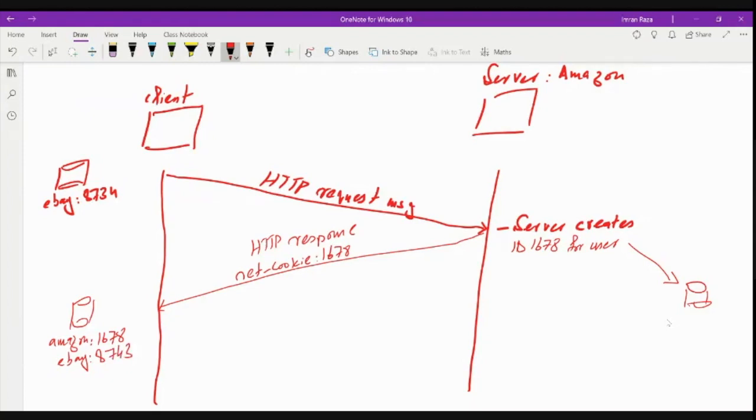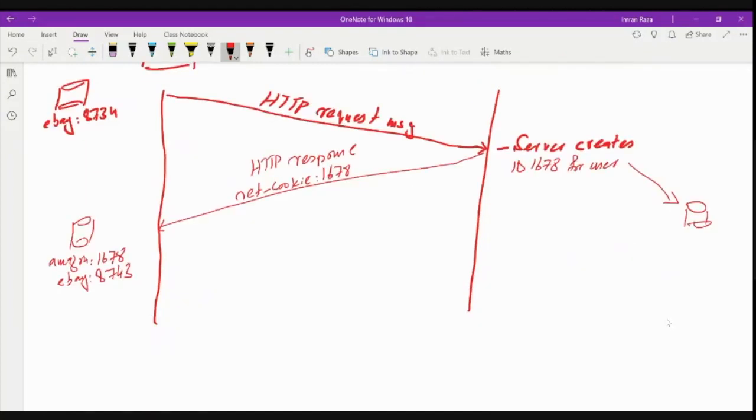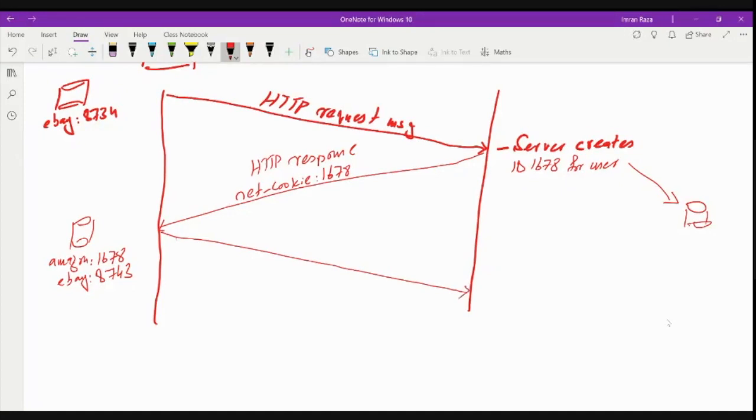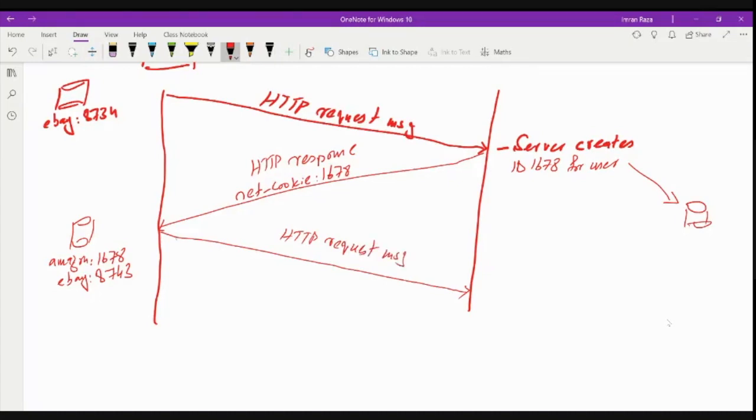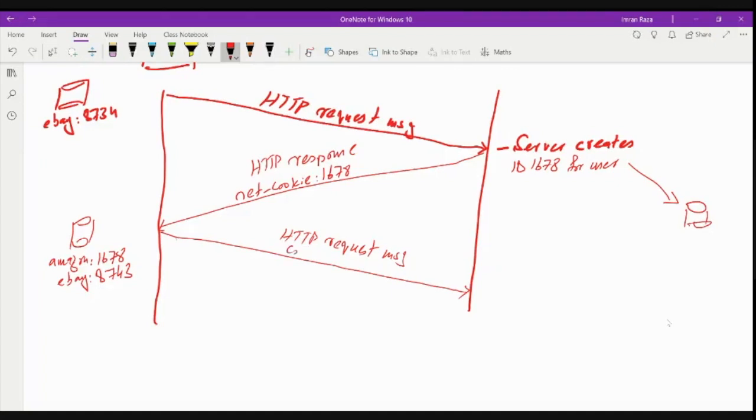Now it again wants to browse something on the website, so it again sends a request. It again sends a usual HTTP request, so this is a usual HTTP request message. Okay, but when this message is sent, it also sends cookie information, the identity or the ID that was assigned by Amazon and is maintained by the browser. So the cookie is 1678.